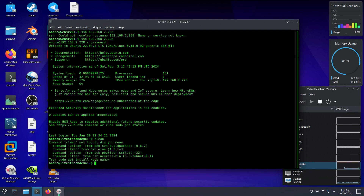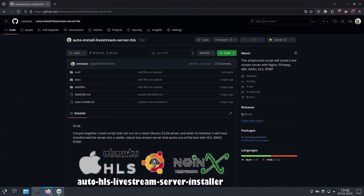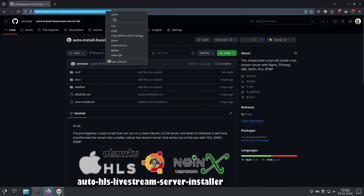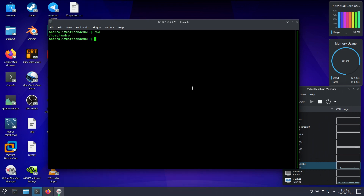By default Ubuntu includes the Git app nowadays, so there's no need to install anything. We only need to copy the repository address and clone it. It doesn't matter which folder you run this from — we're just going to download the repository.